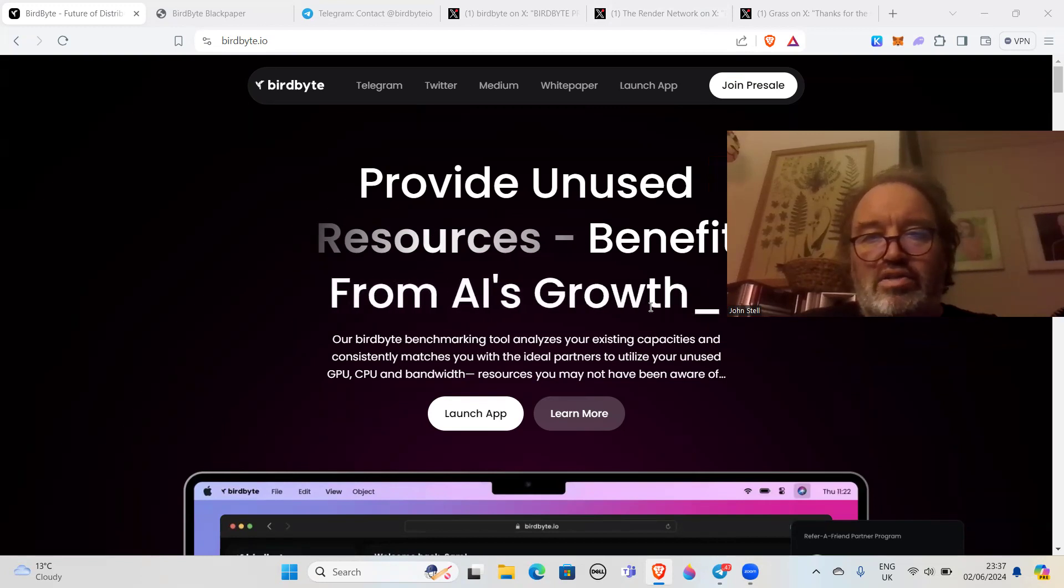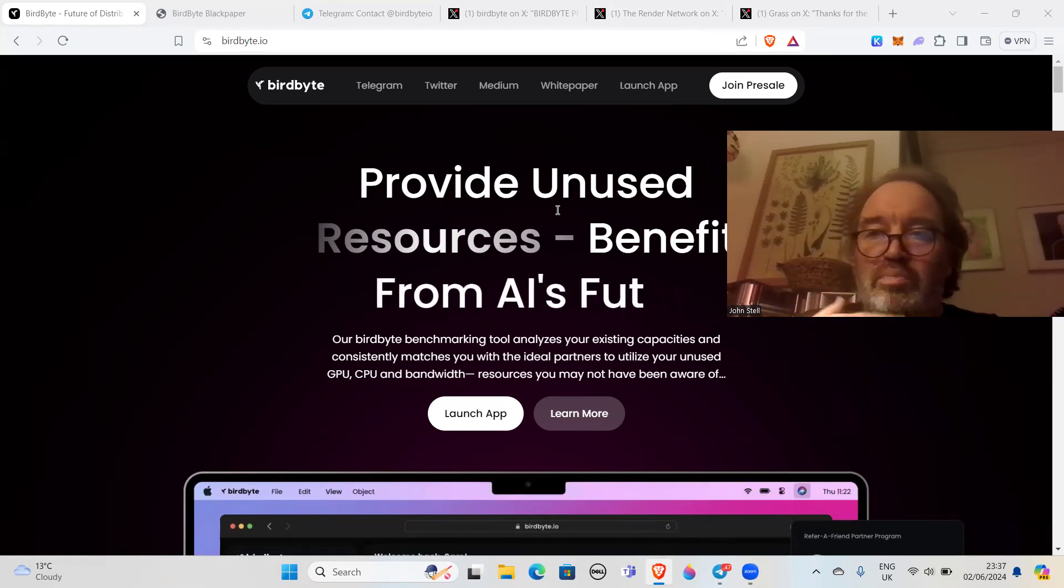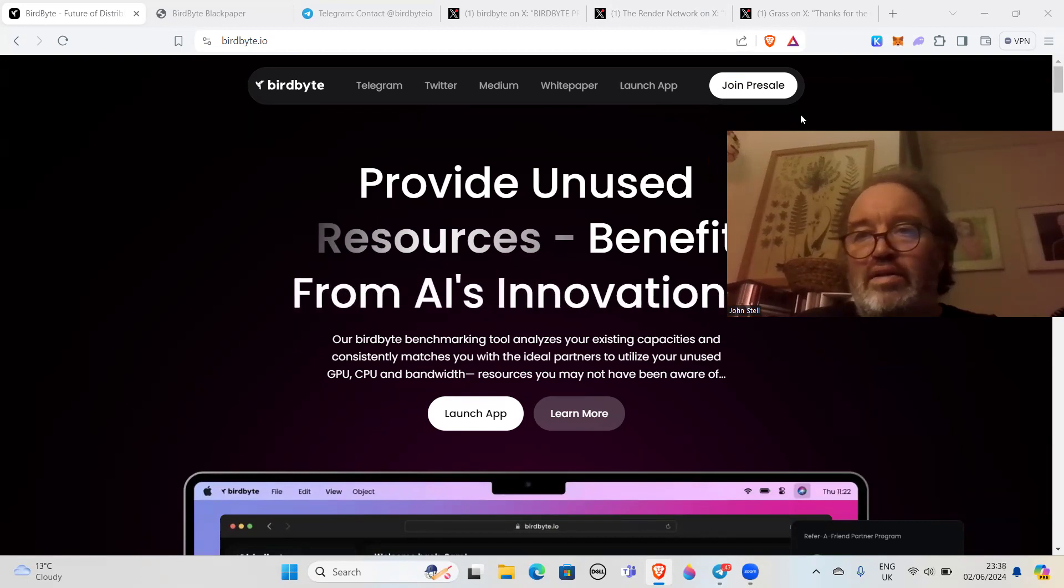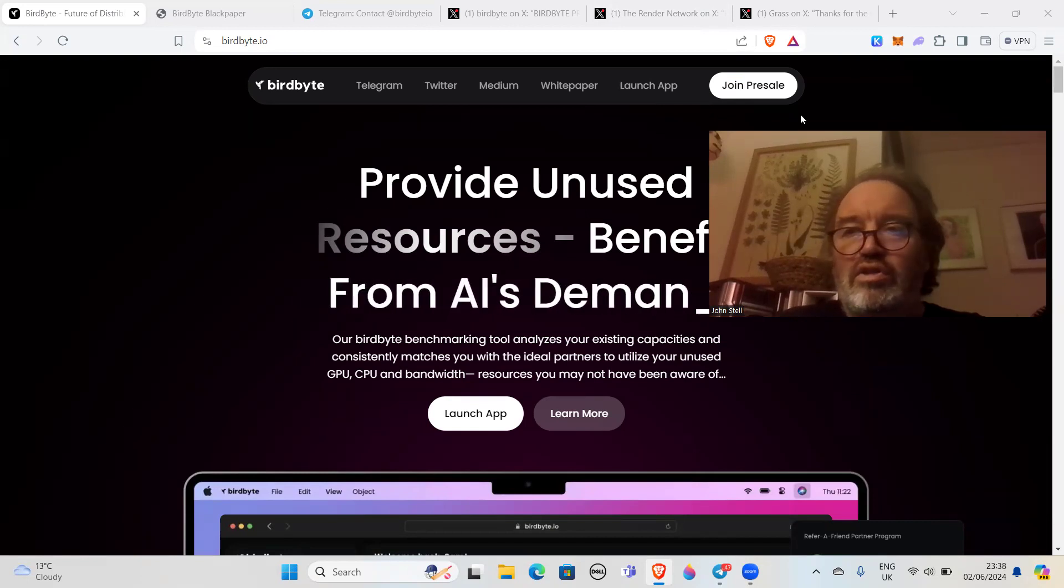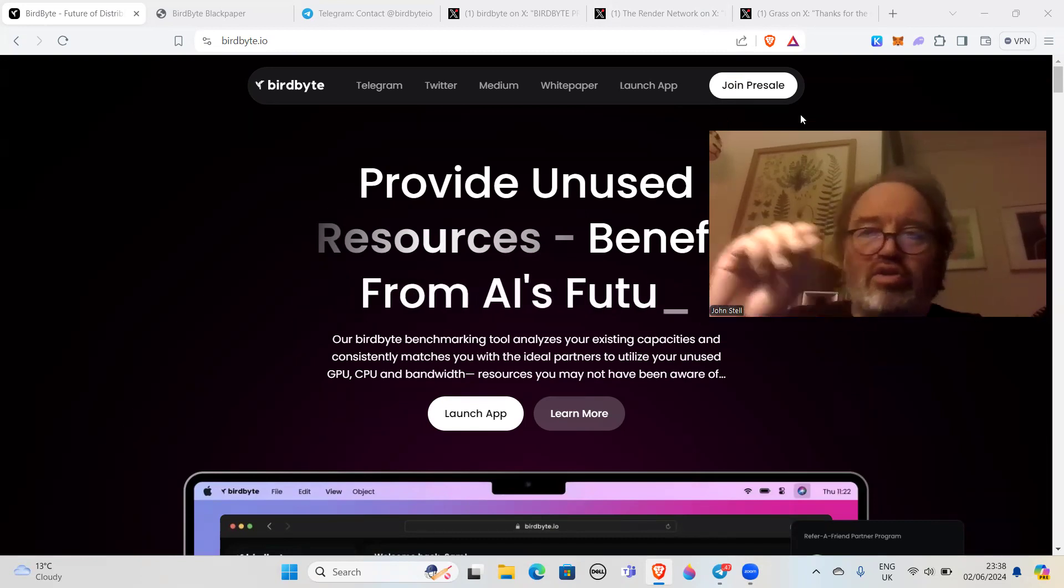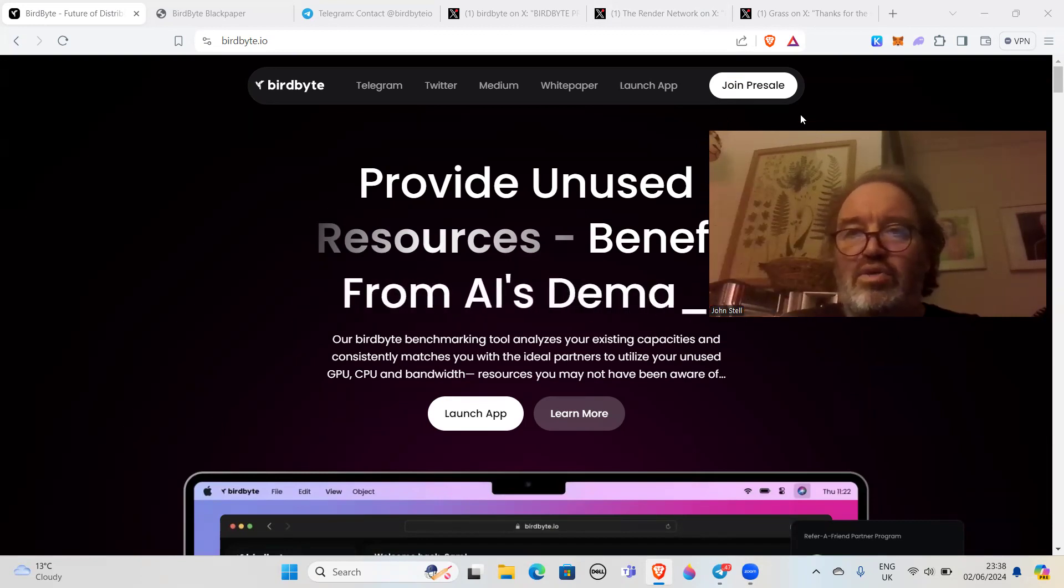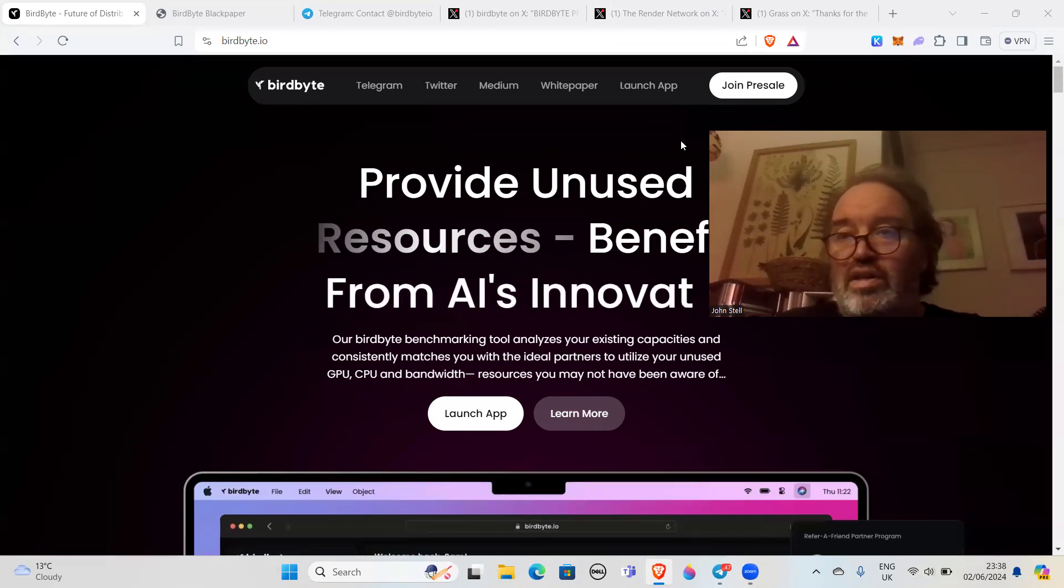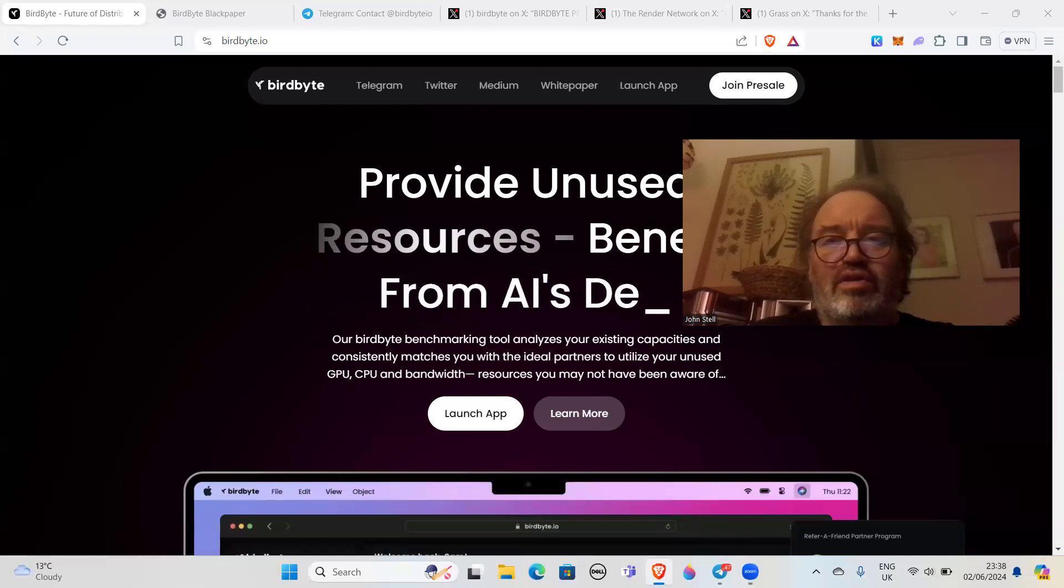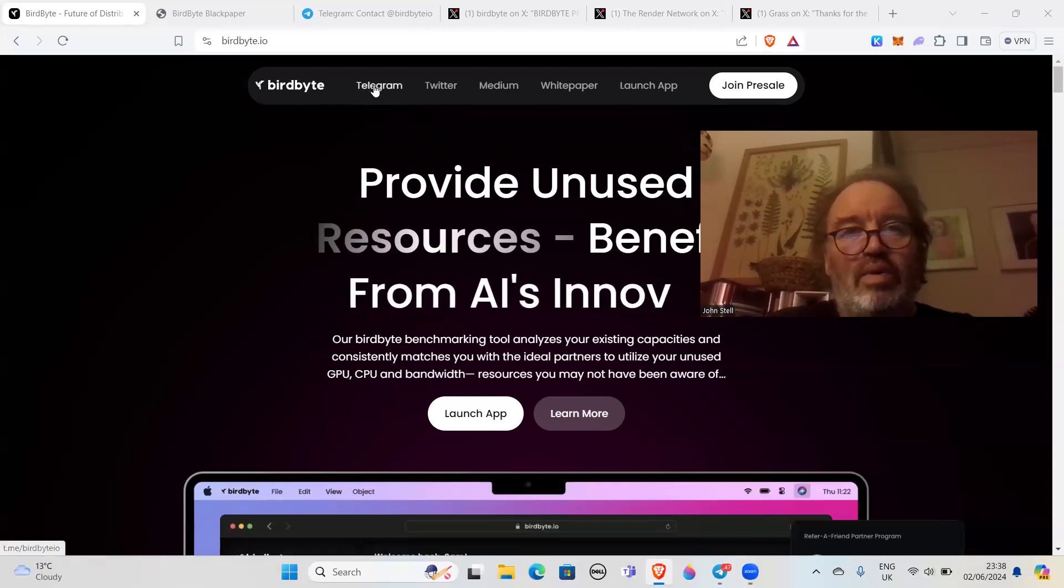Provide unused resources, benefit from AI's growth. So we're looking at an AI thing where you use your computing power, similar to GetGrass, similar to stuff like Render and Nosana. It's using your unused computer power. This YouTuber put it across against GetGrass saying it's taking forever, they're not releasing the token, but BirdByte has released a token and they've got a presale going. So I thought this is interesting.